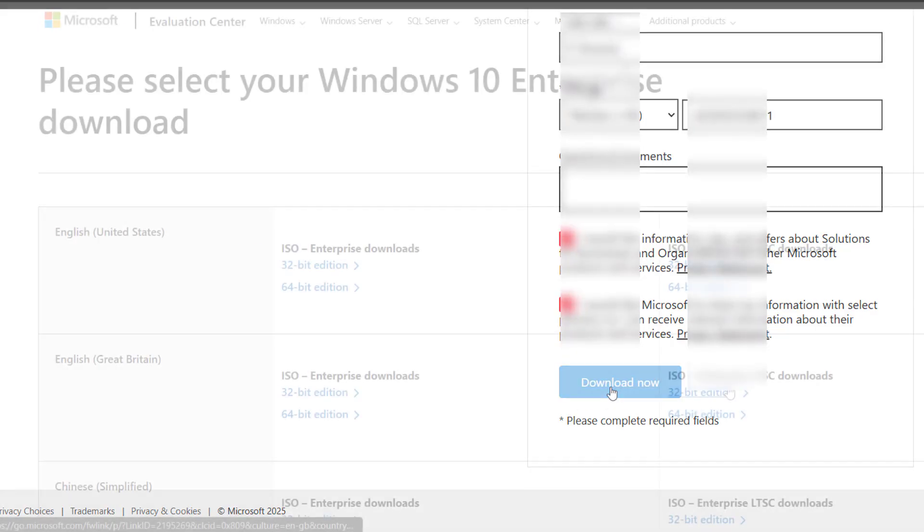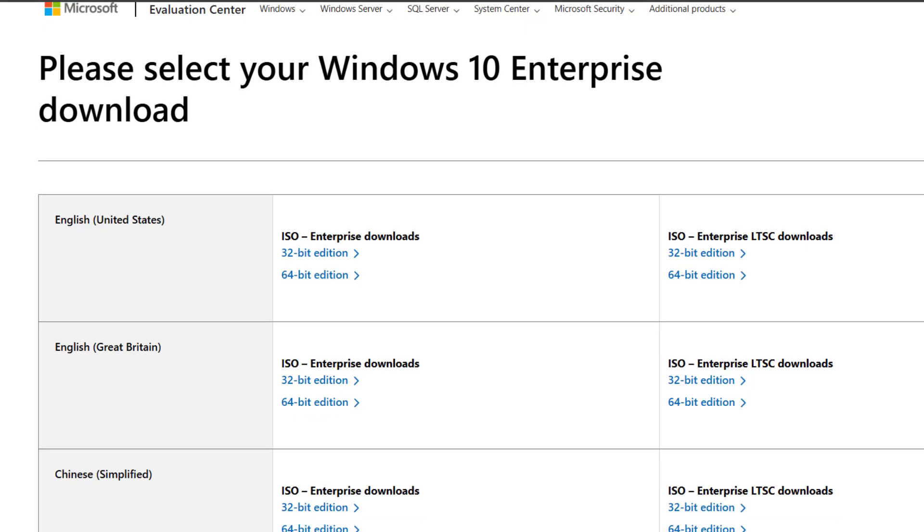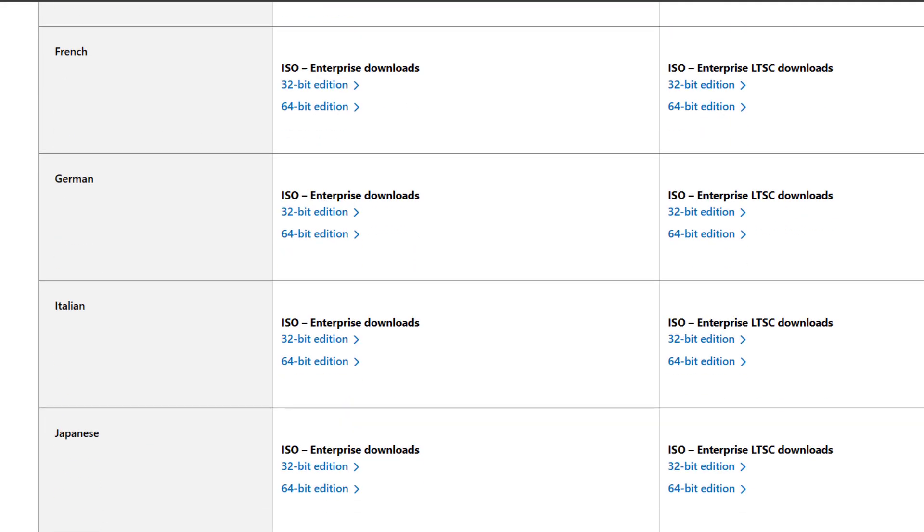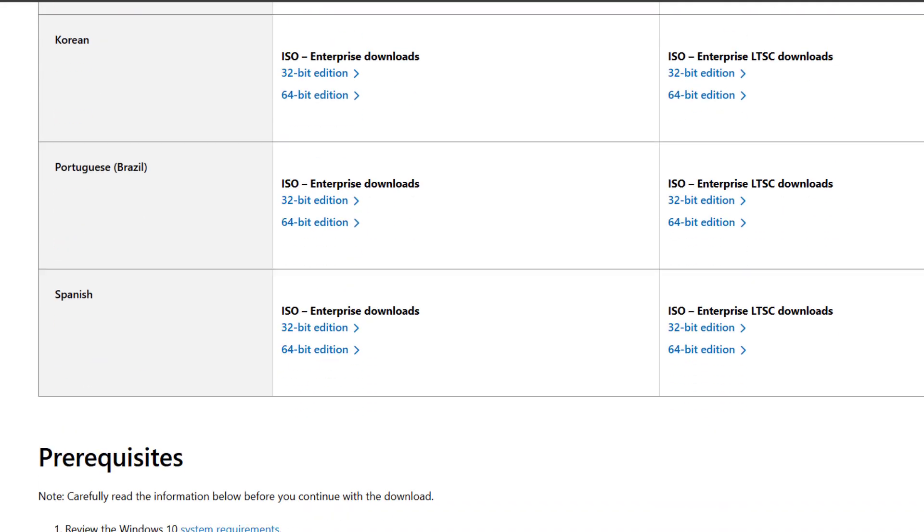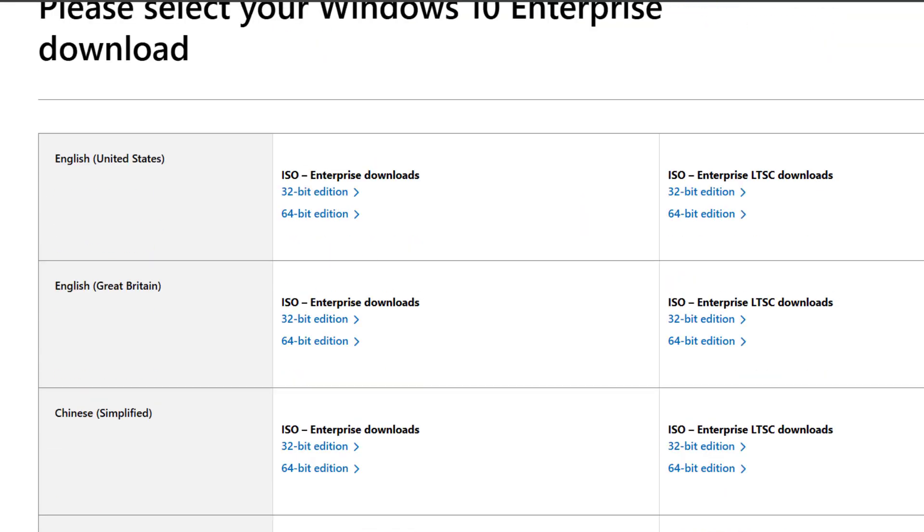After that, select your architecture—either 64-bit or 32-bit. I recommend 64-bit for most users. Then select your preferred language. Once you hit confirm, the official Windows 10 Enterprise LTSC 2021 ISO download will start.